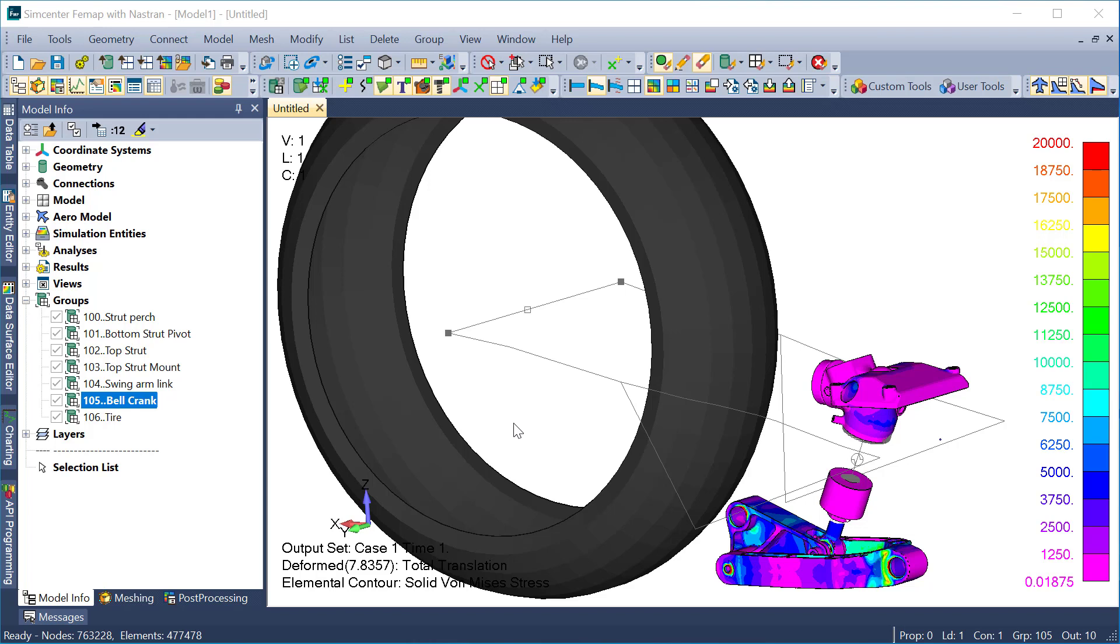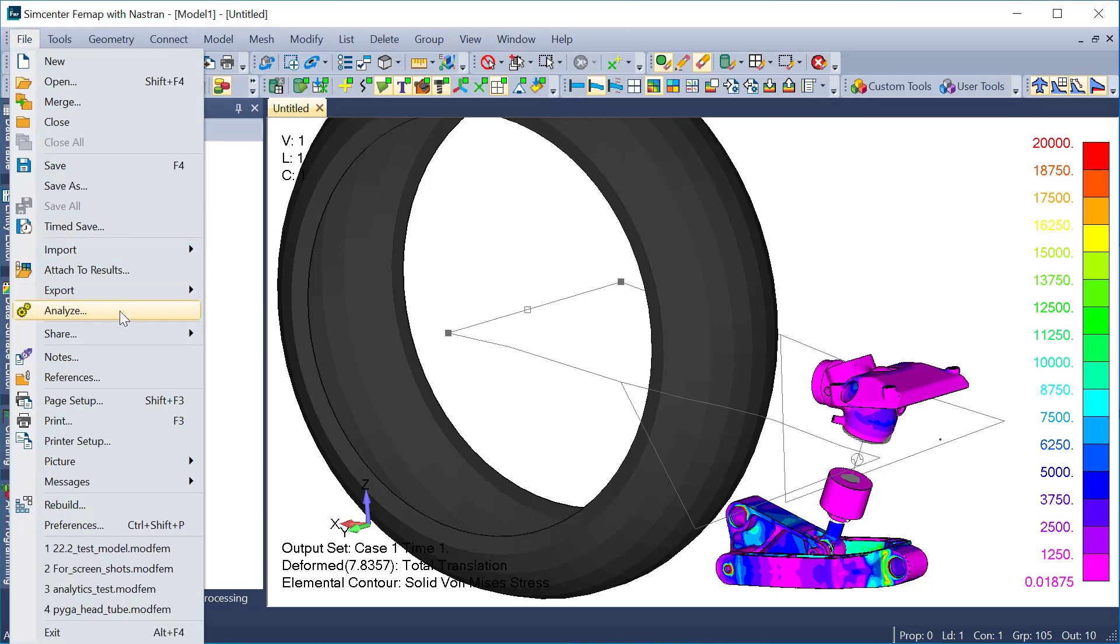It can also provide an efficient way of sending a subset of a model to other colleagues. For example, in this assembly model, I'm going to send one of the parts with a limited amount of results using the FNO export command.